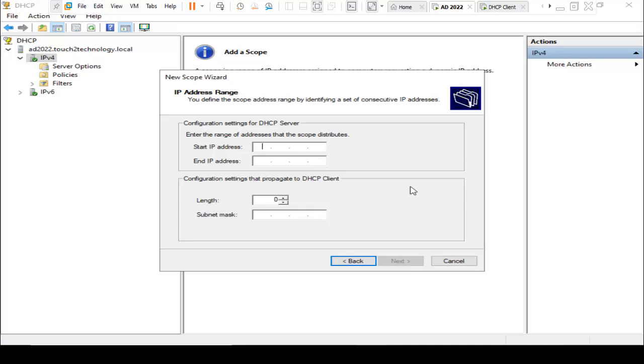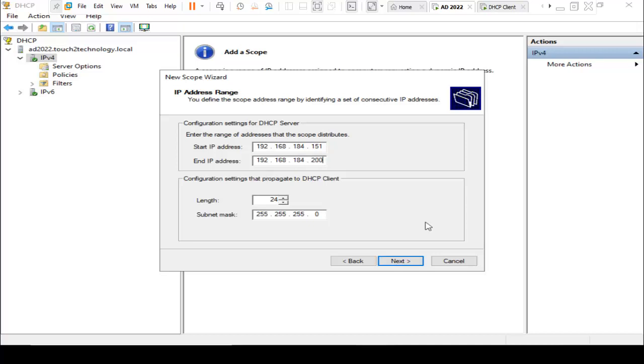Here it is asking for the IP range, starting IP range and ending IP range. I am using 192.168.184.151 to 192.168.184.200.